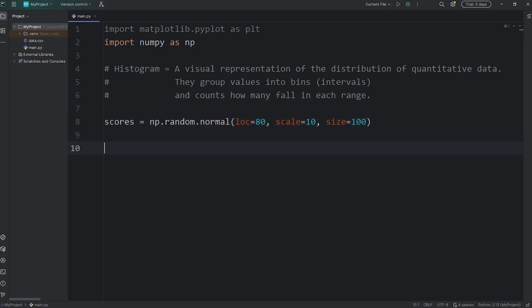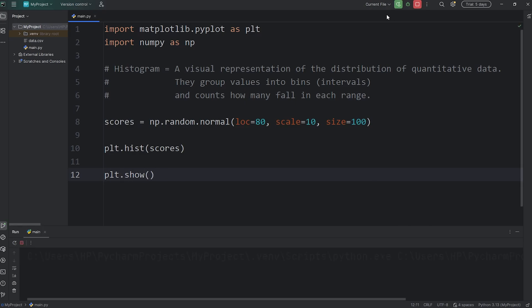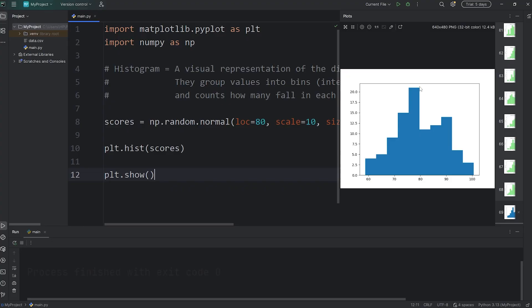Let's test what we have currently. We'll access plt and call the hist function for a histogram. Pass in our NumPy array of scores. Then we do have to call the show function — access plt and call the show function to show our histogram.